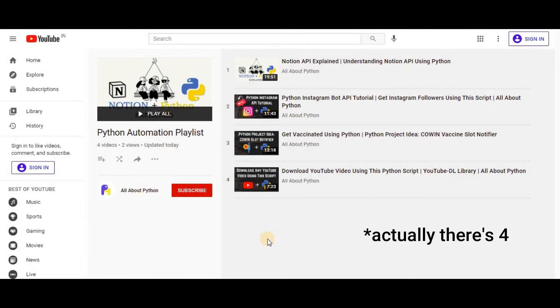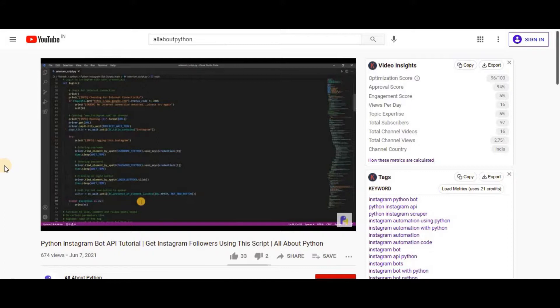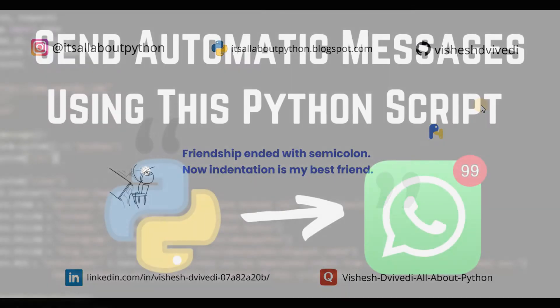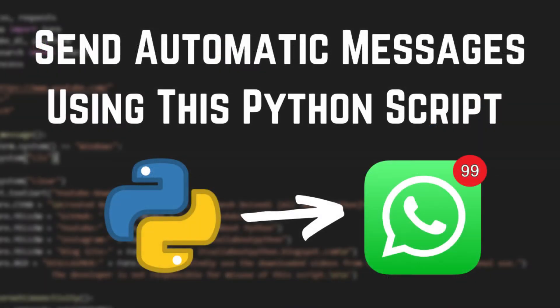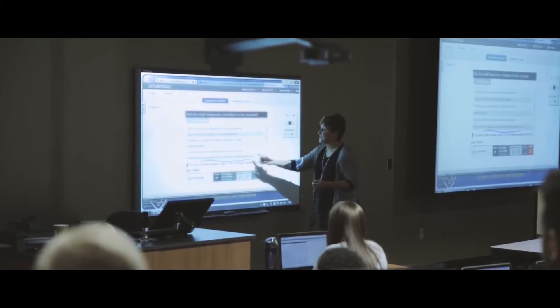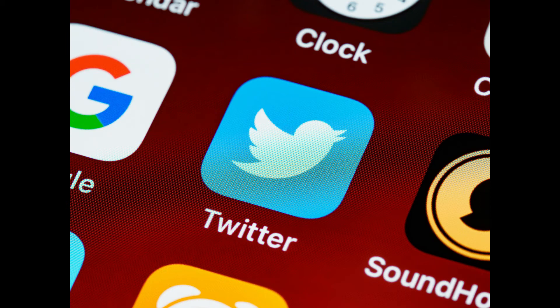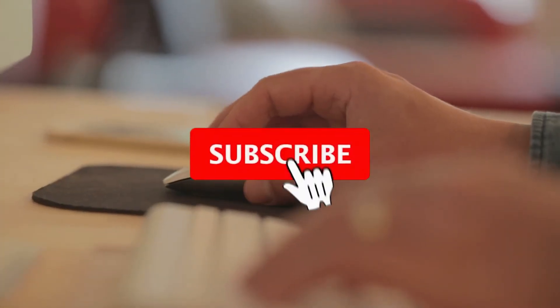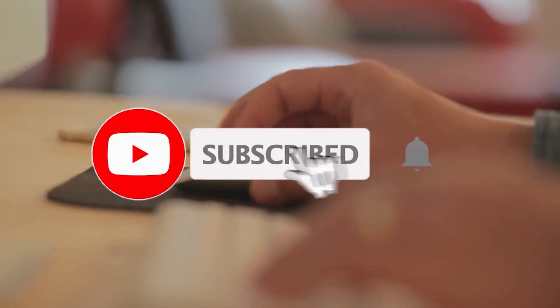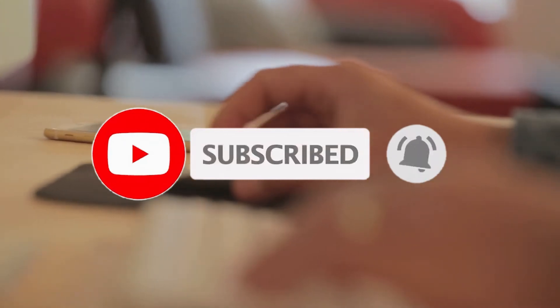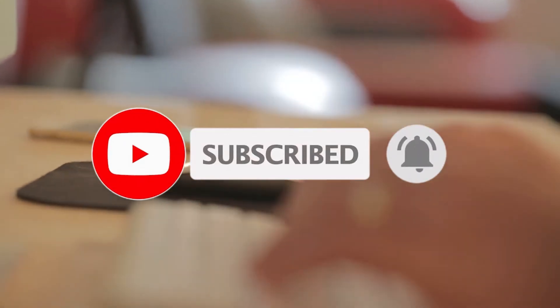Three such videos have been performing really well, especially the Instagram automation video. So I decided to this time make a video on automating WhatsApp messaging with Python. And next I will make a video on automating Twitter, so don't forget to subscribe to my channel and click on the bell icon so that you are notified whenever I upload a new video.